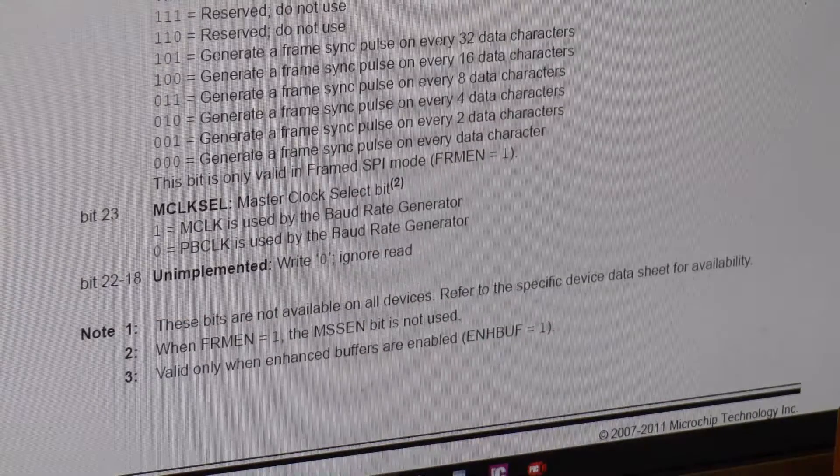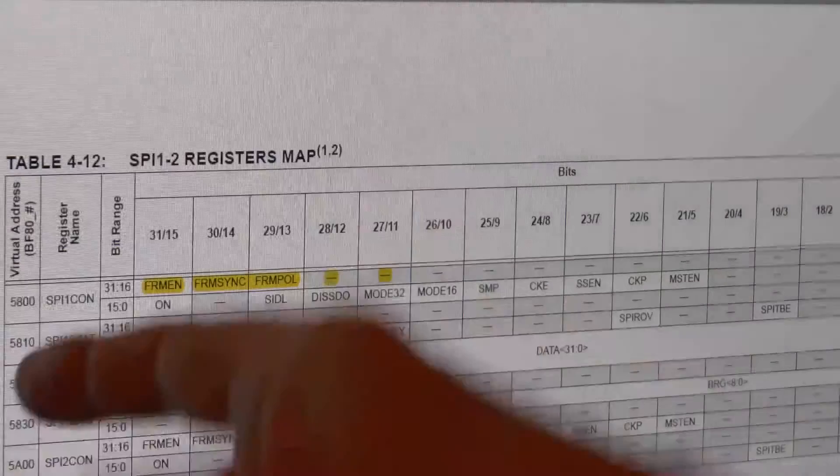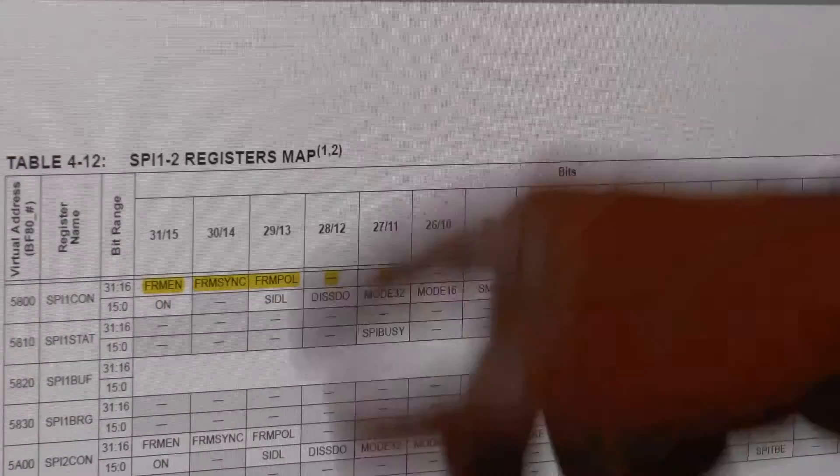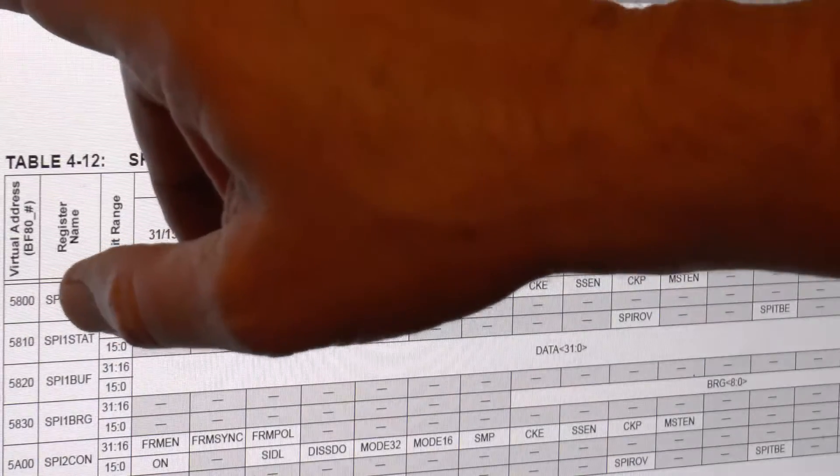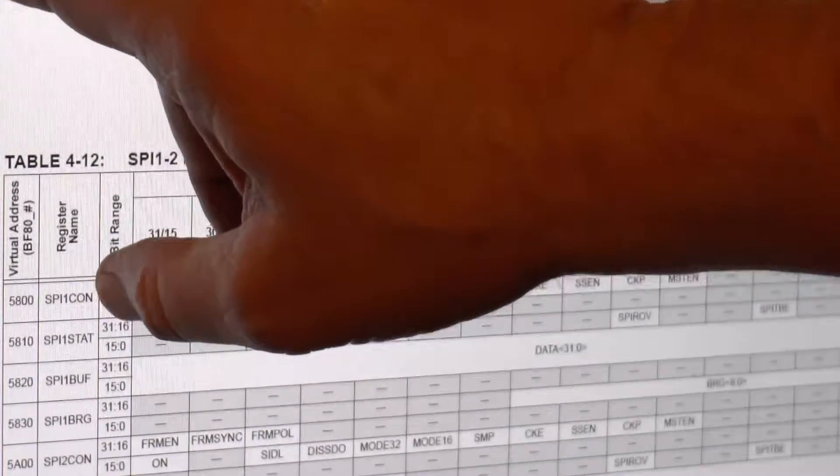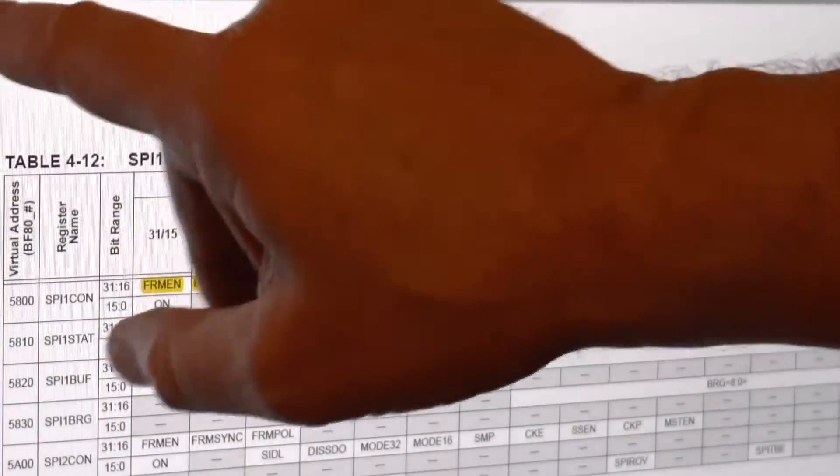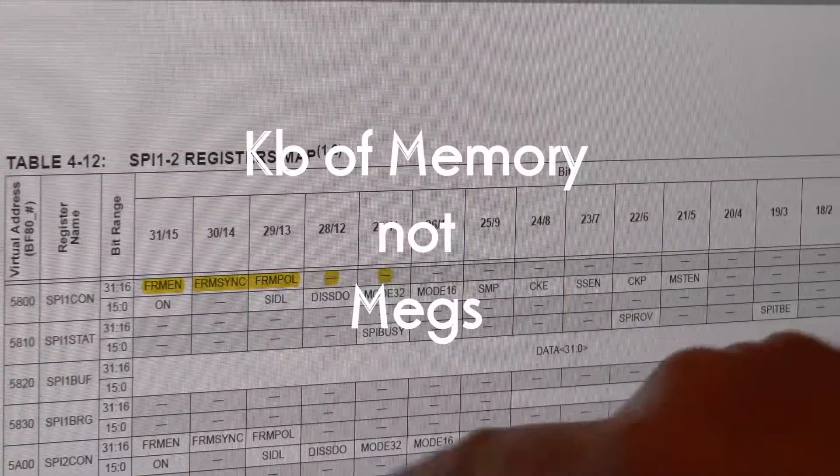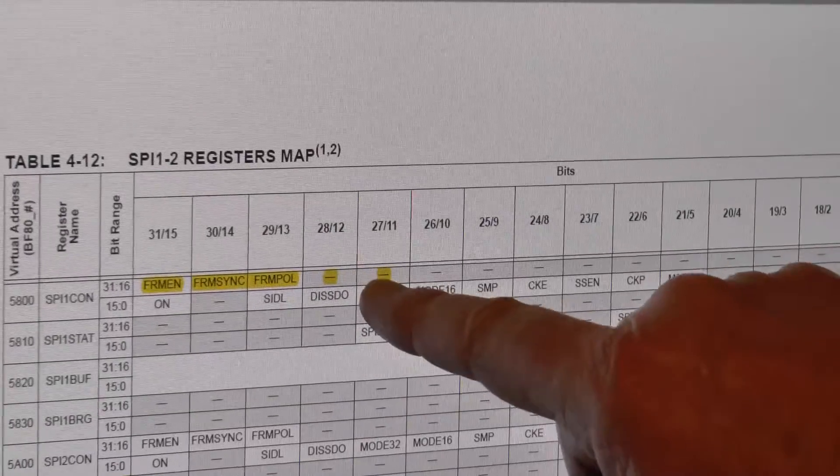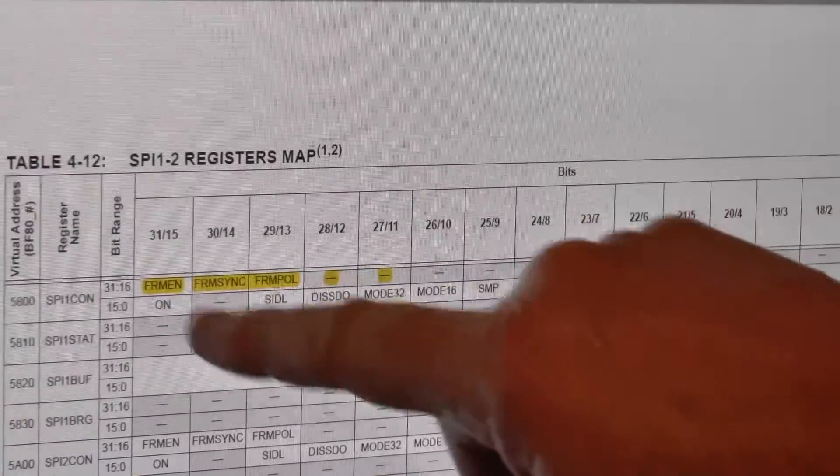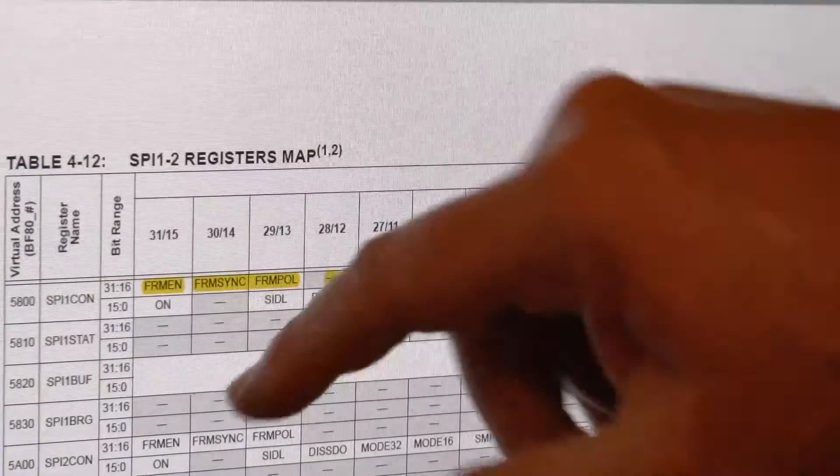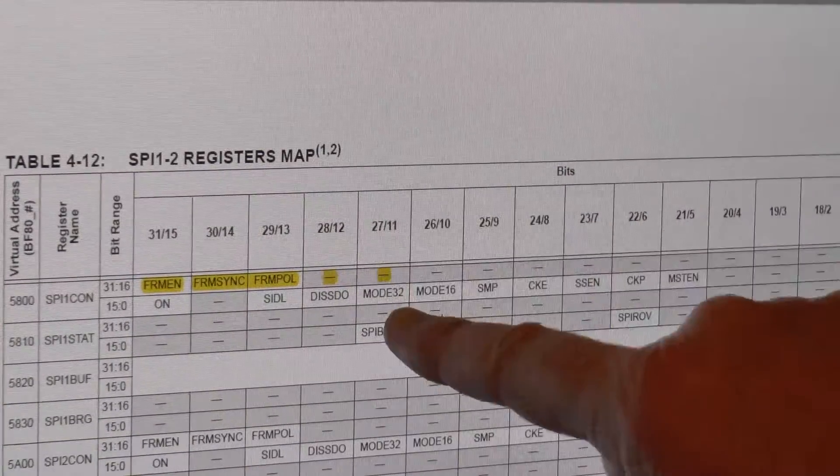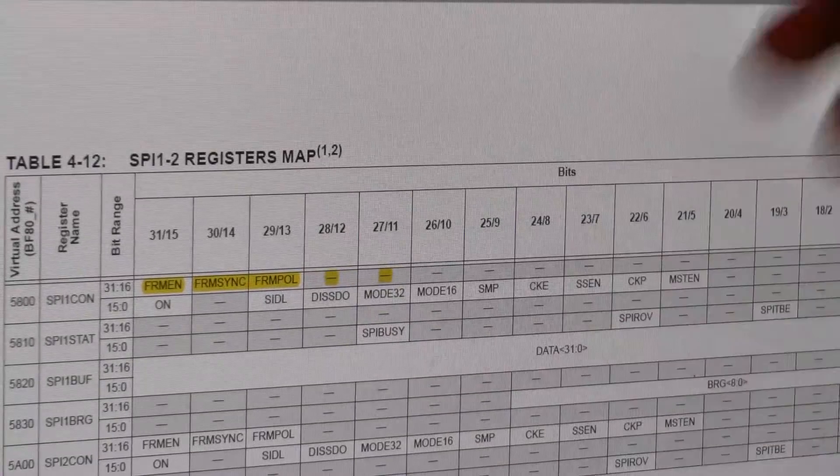These bits are not available on all devices, refer to the specific data sheet for availability. I thought, oh my god, here we go. Picked up the data sheet, it says go to the memory map and scroll down loads of pages. I'm on page 61. So see, you PIC32MX460F512, presumably 512 is 512 of RAM. I want bit 27, the frame select pulse width bit.